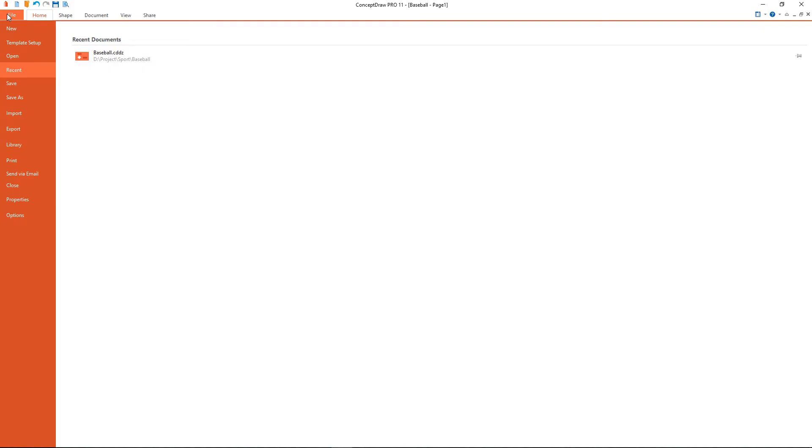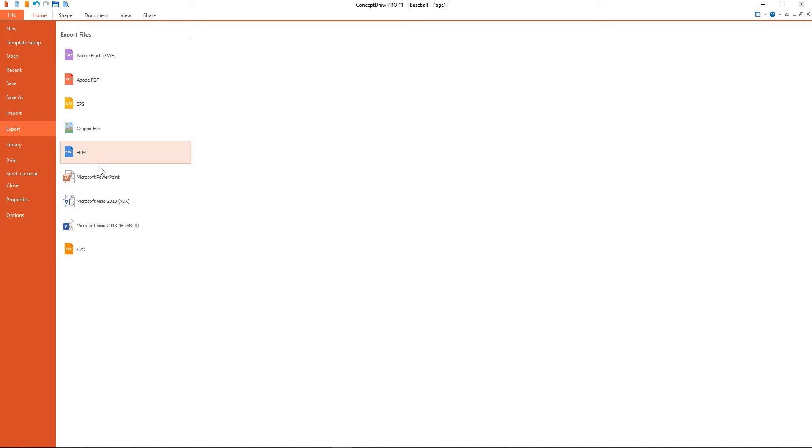Finally, you can export your drawing as MS PowerPoint, Adobe PDF, or graphic files using the export options from the file menu.